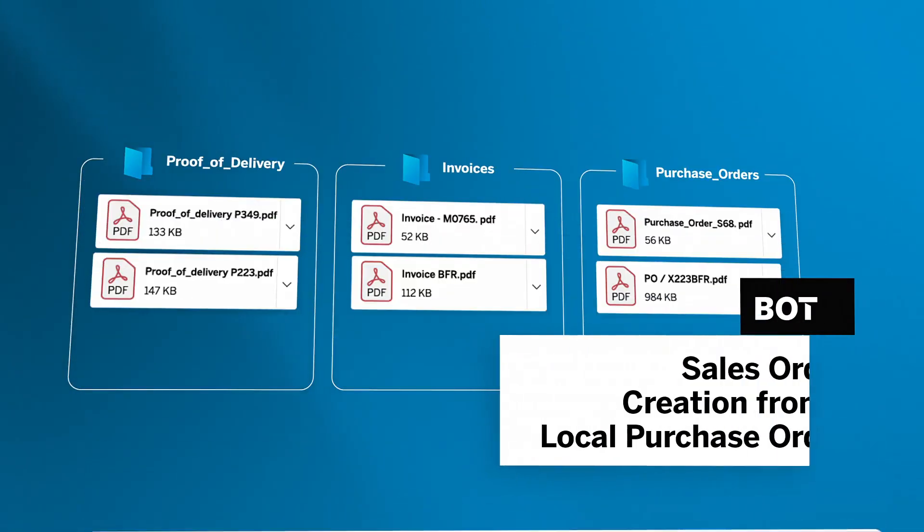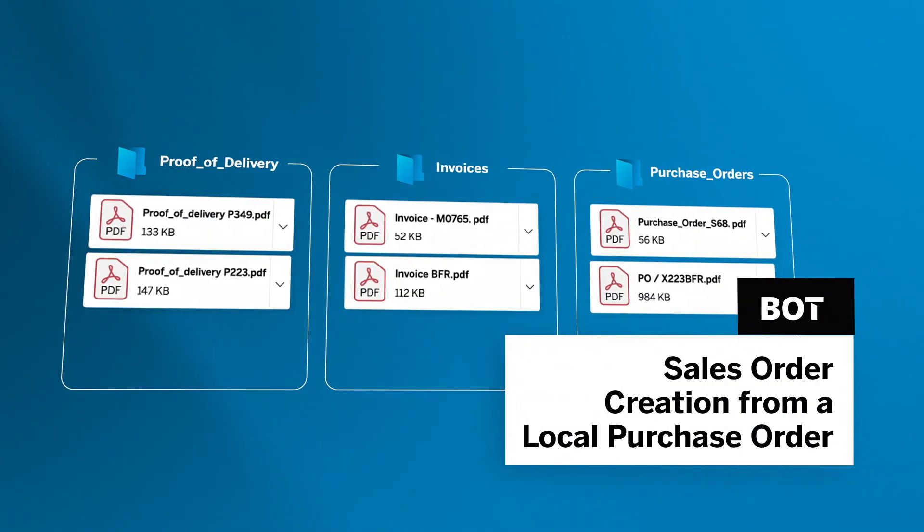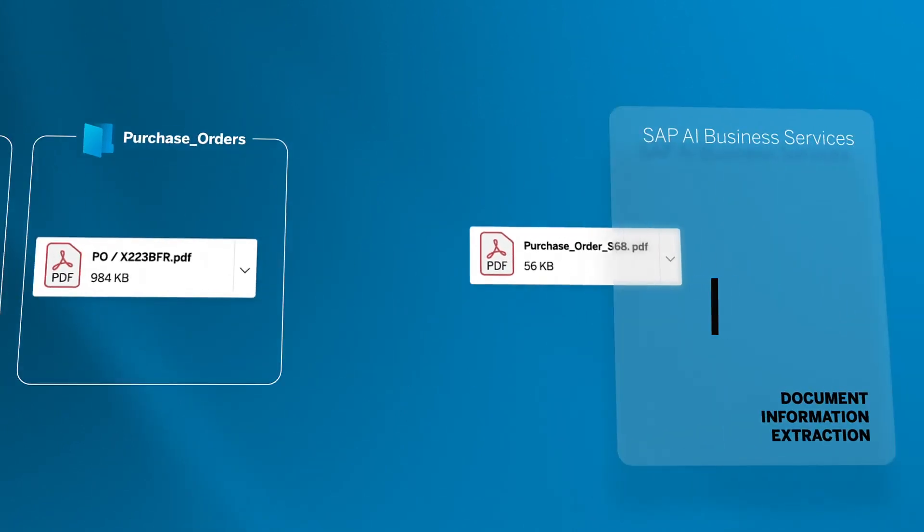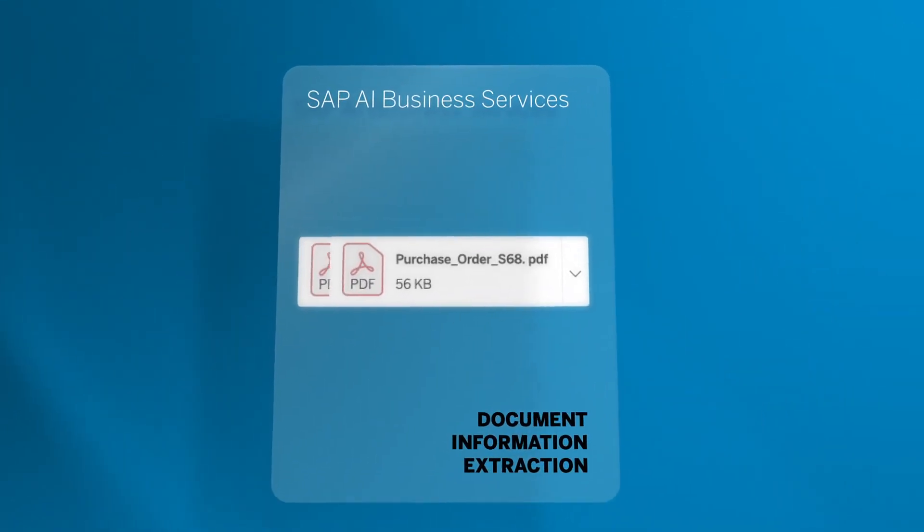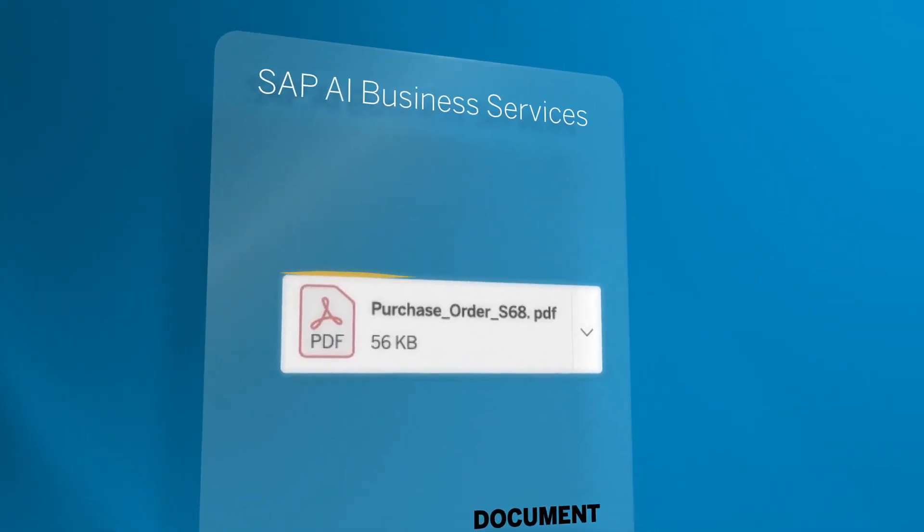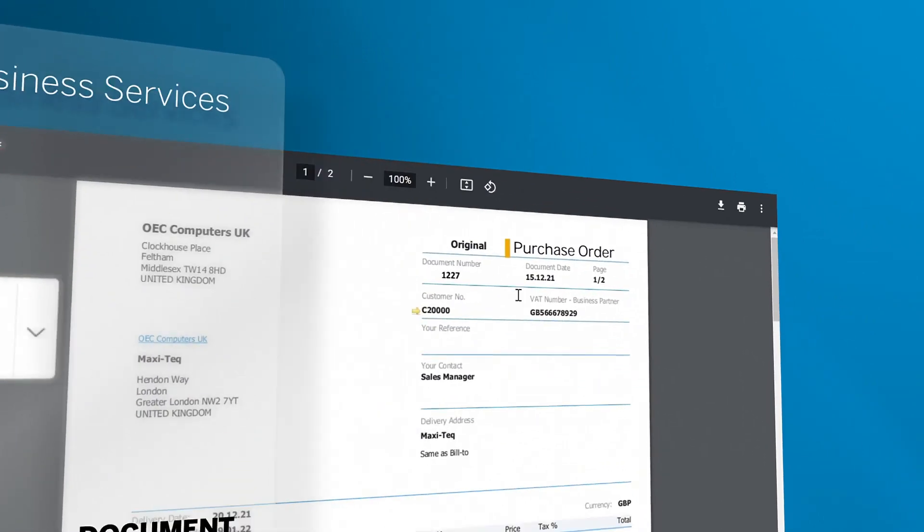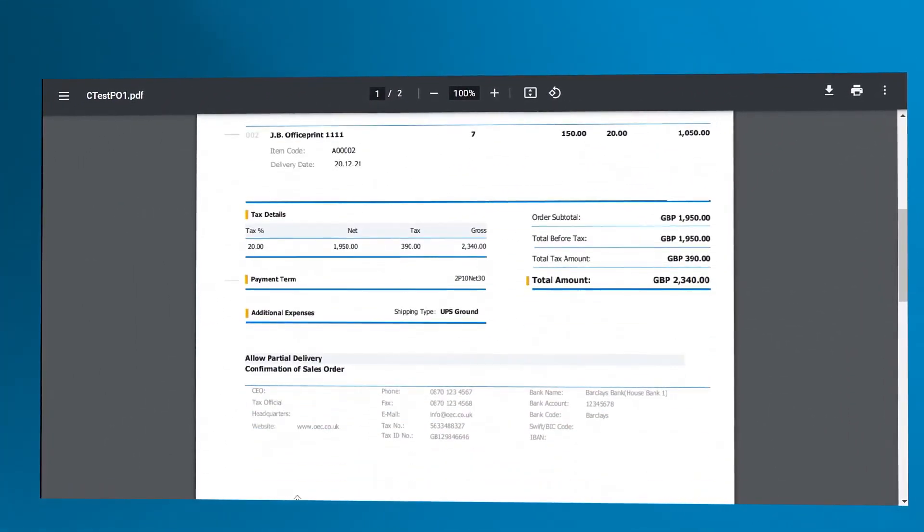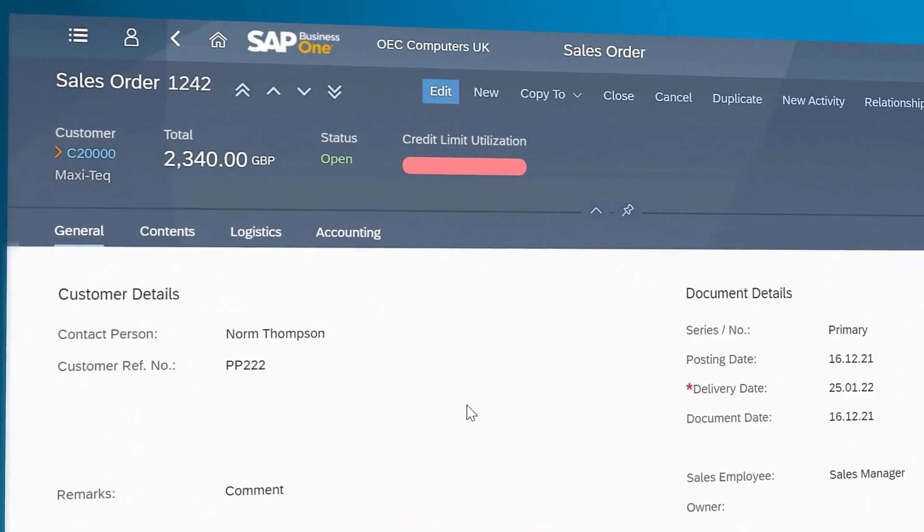Once these two stages are completed, the sales order creation from a local purchase order bot will pick the documents from the folder, scan them, and create a draft sales order in SAP Business One, ready for the user to complete or save in their system.